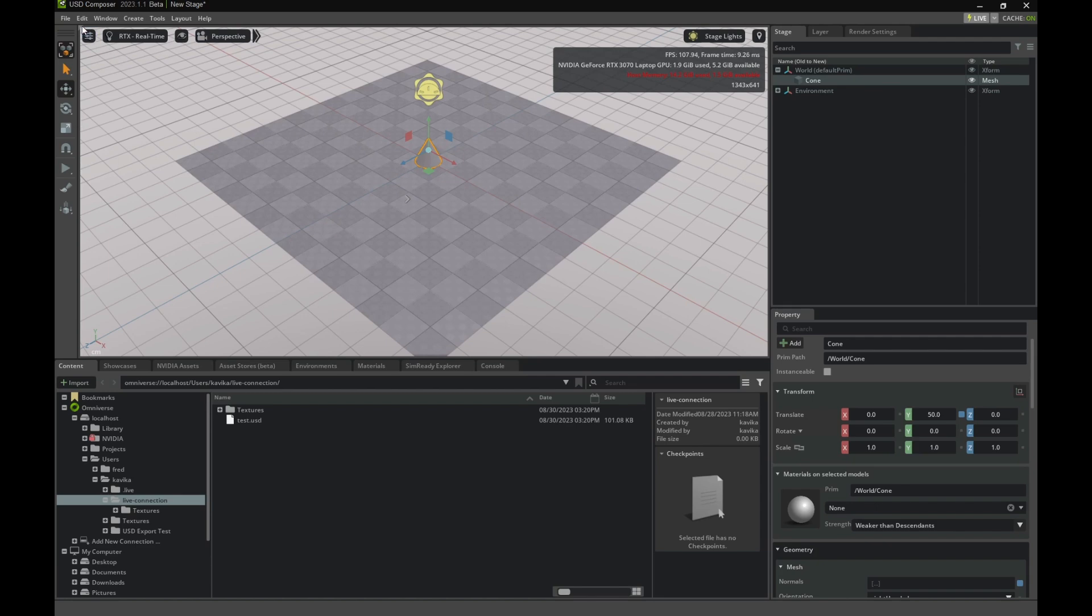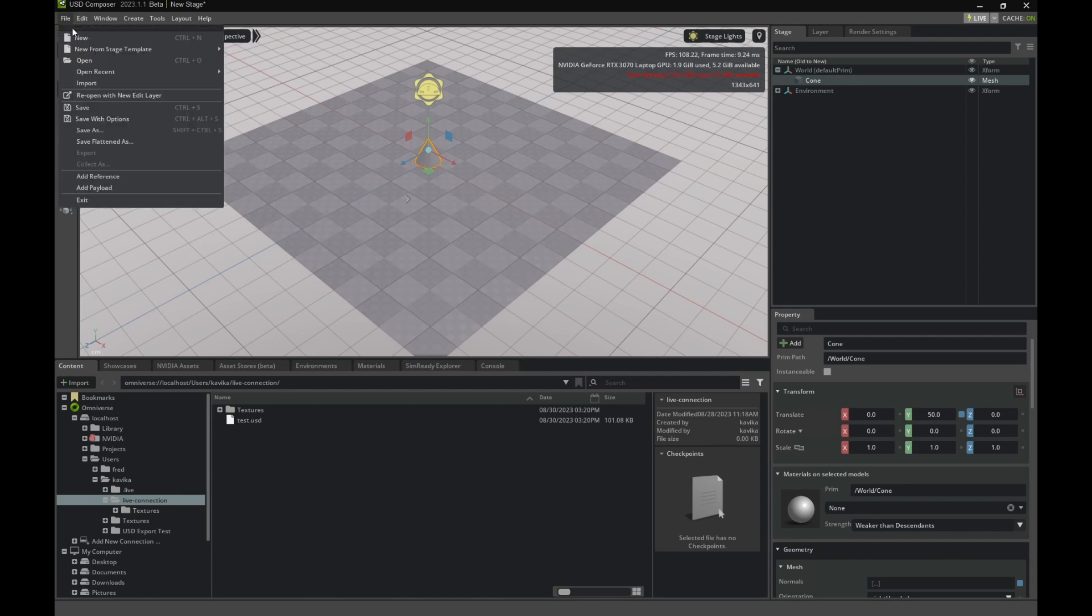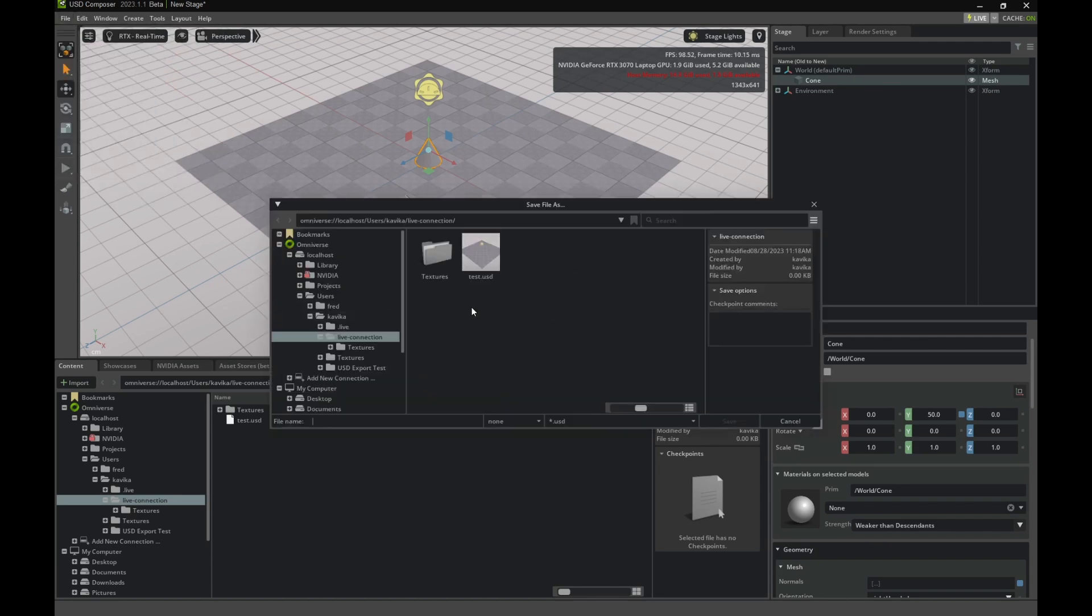Now, let's save the file and save it to our Live Connection folder. I'll call it Test2.